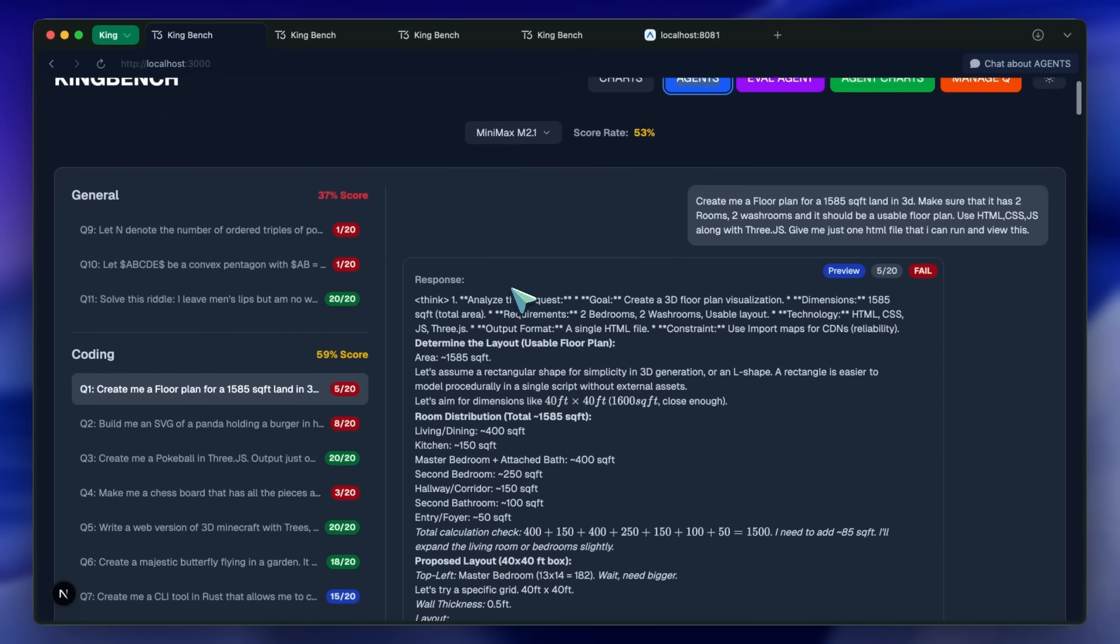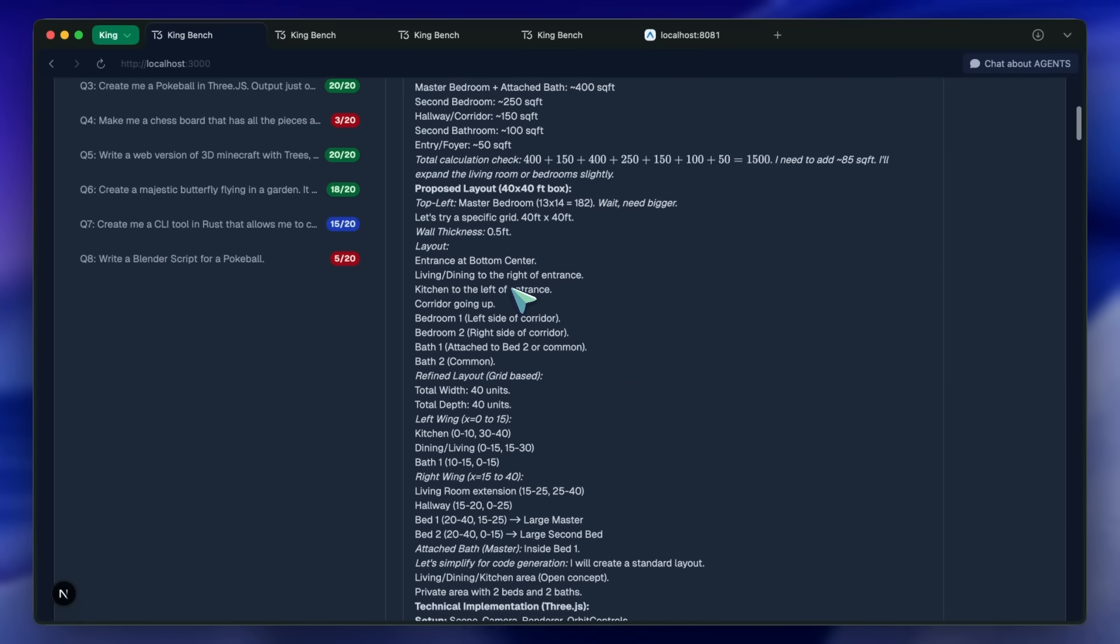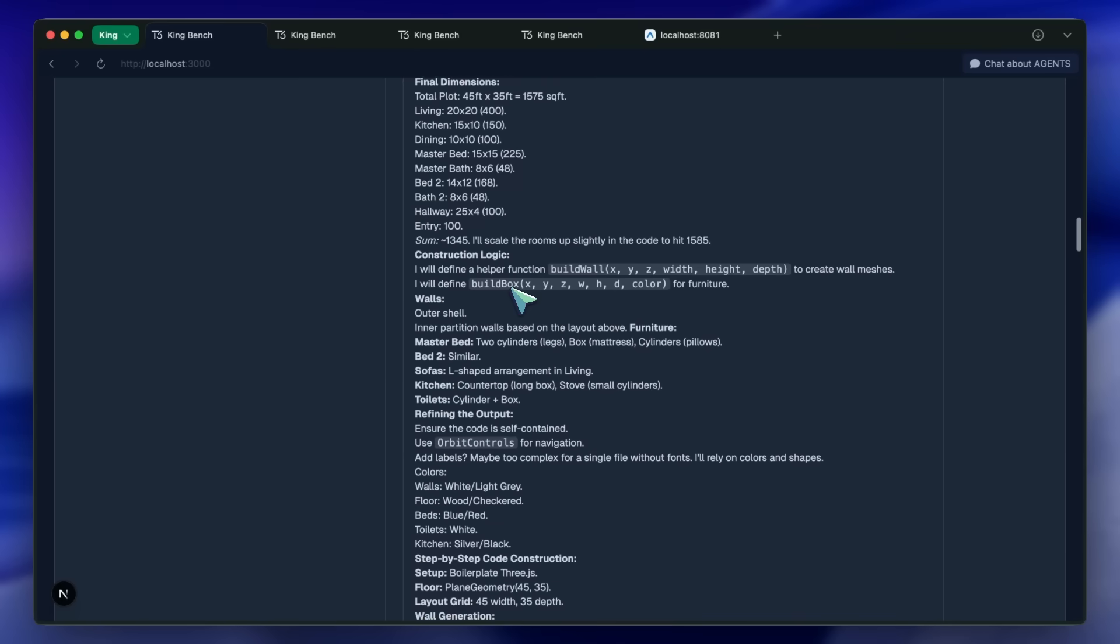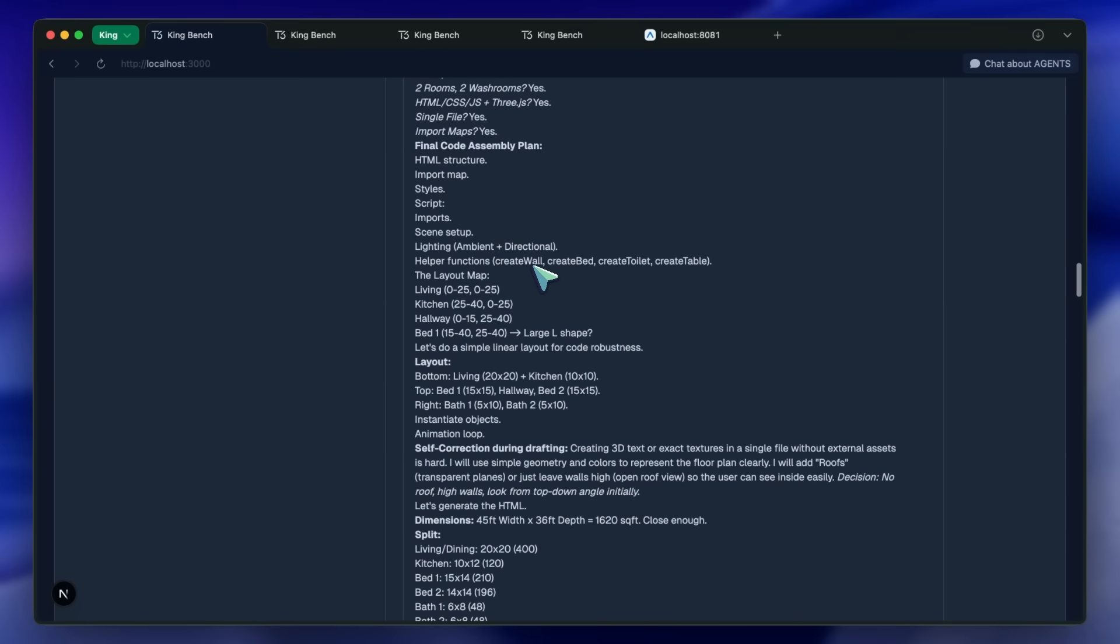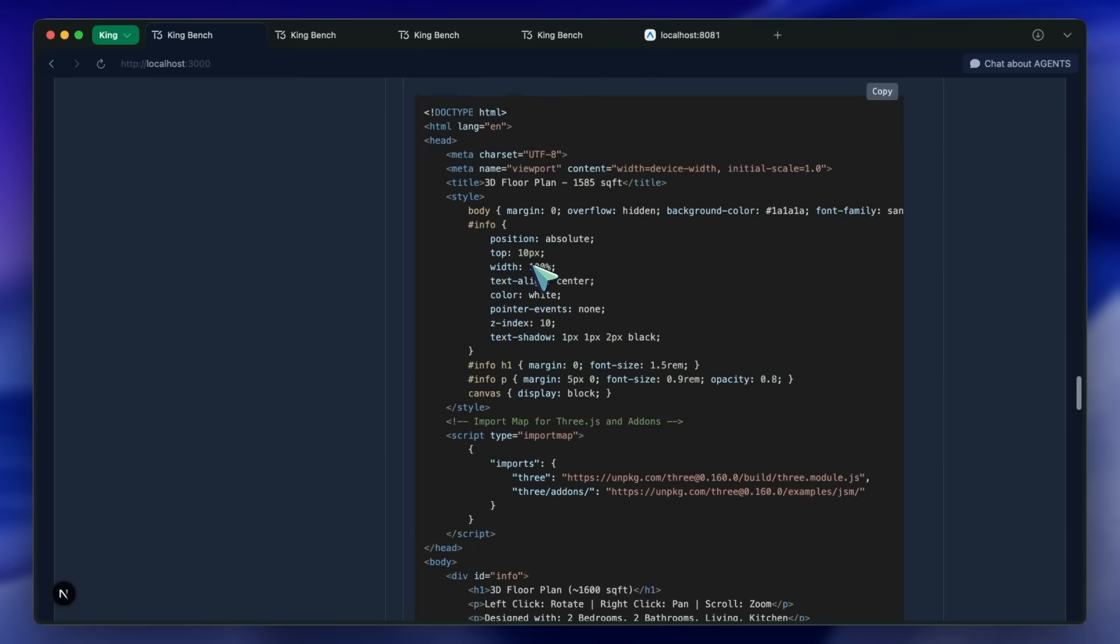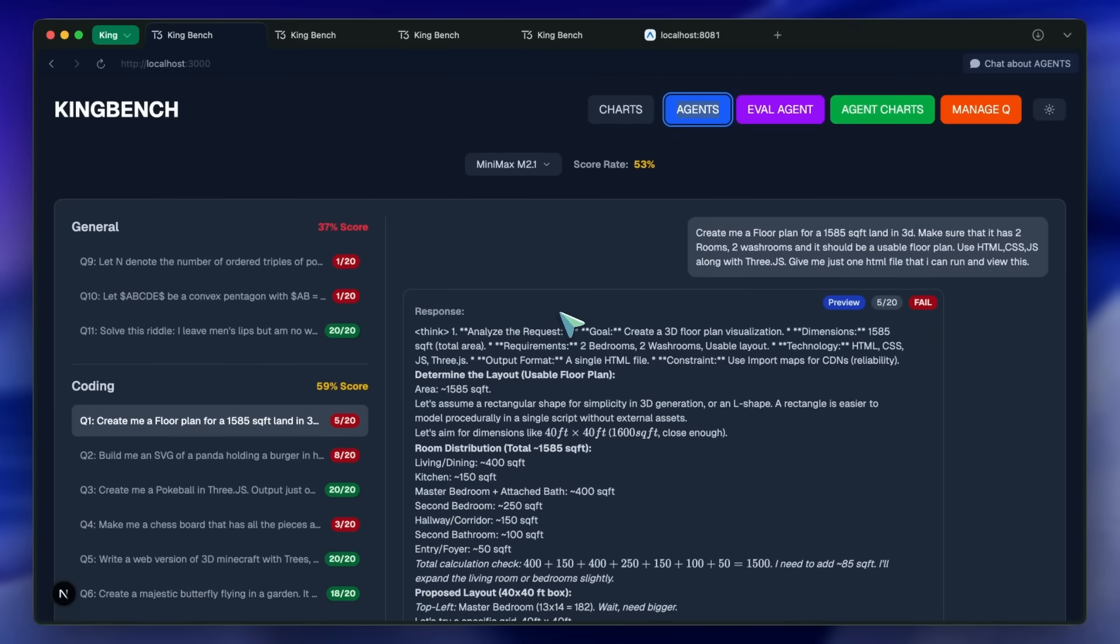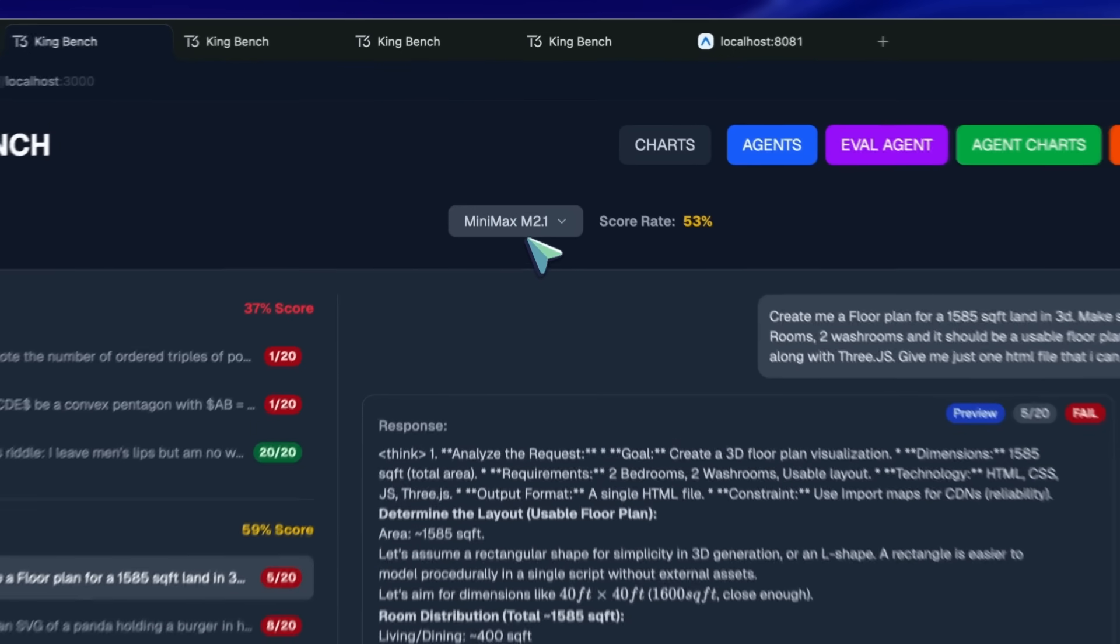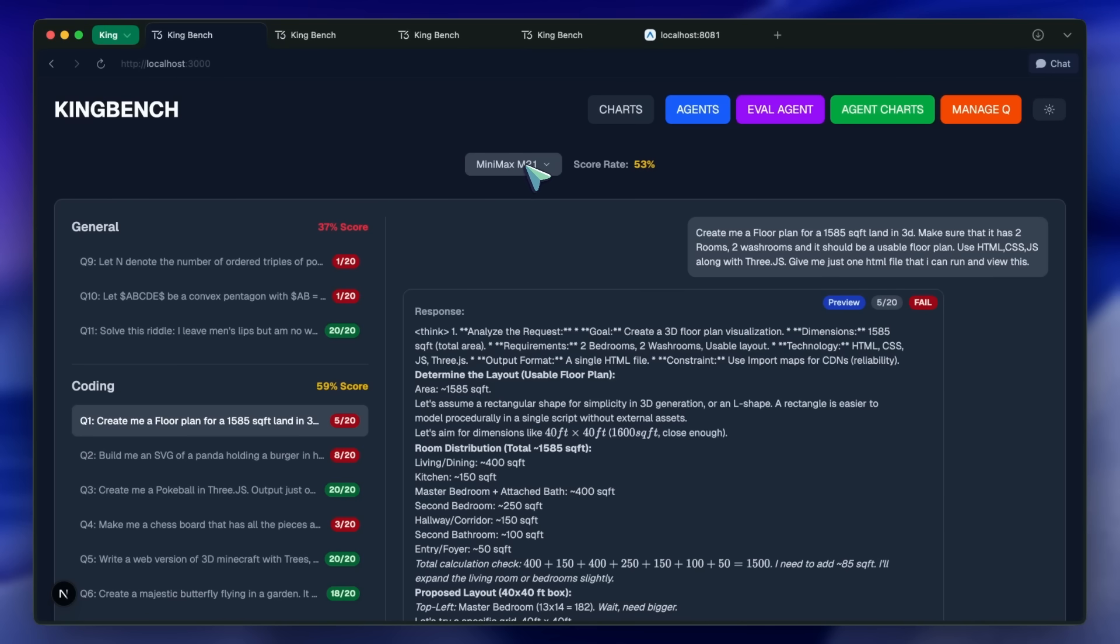However, it is now getting a new version bump to version 2.1 that fixes many quirks of the model and makes it even better. People at Minimax were kind enough to reach out to me and give me early access to this model to run my benchmarks and share my review of it. I have been using it for the past 2-3 days now and have run all my benchmarks, and I have quite good thoughts on the model.